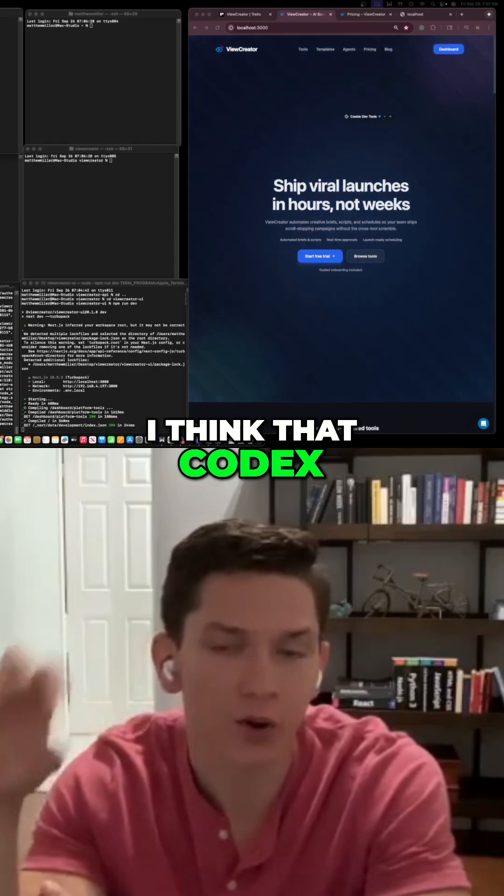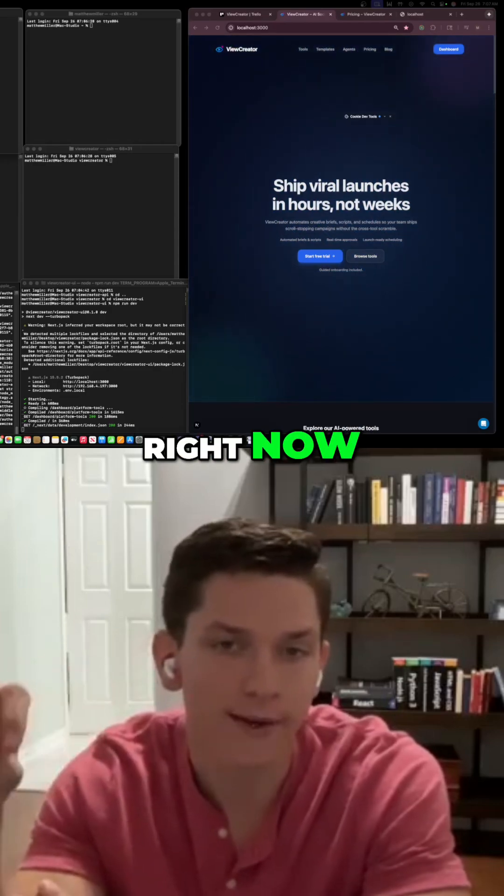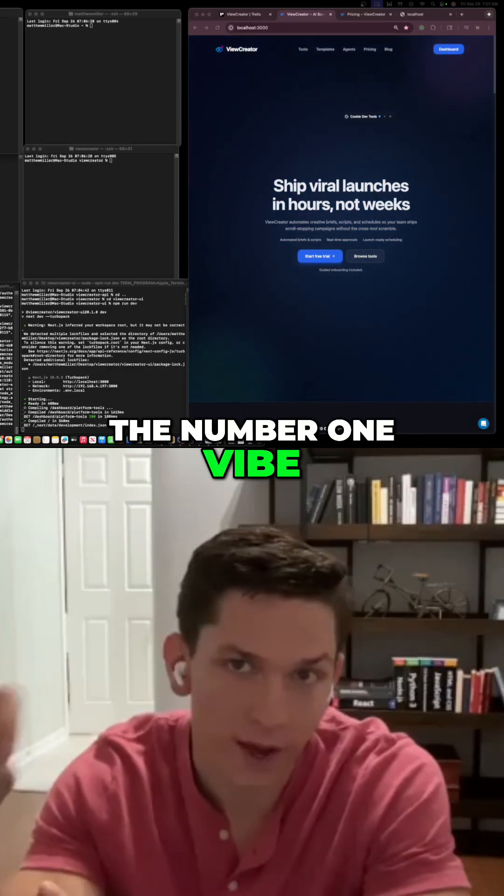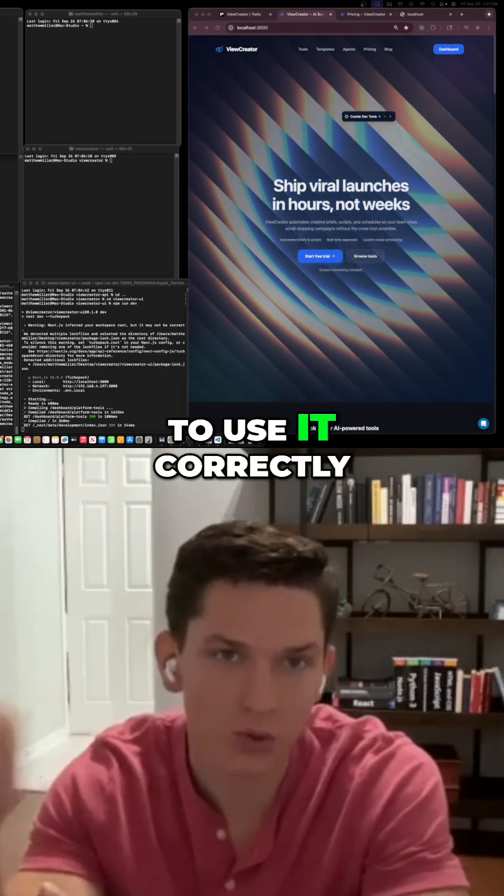I think that Codex CLI is right now the number one vibe coding tool if you can figure out how to use it correctly.